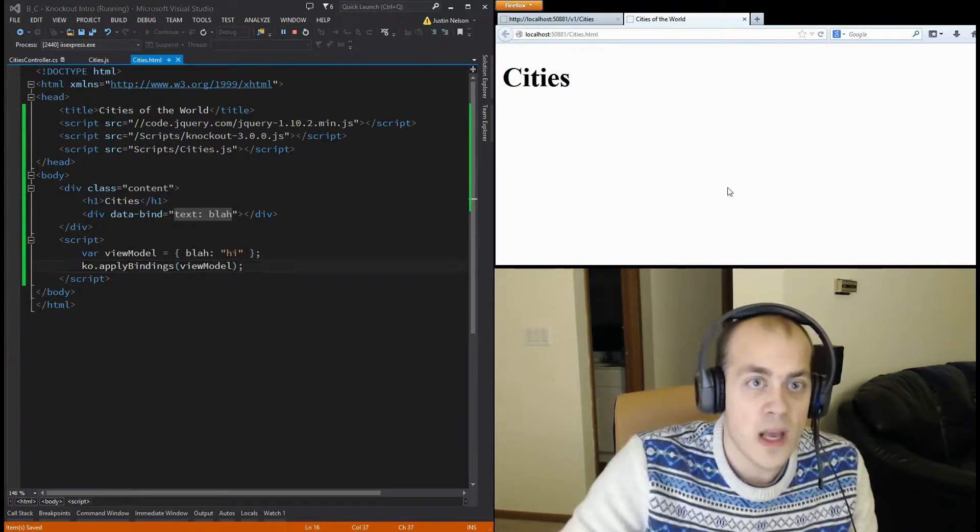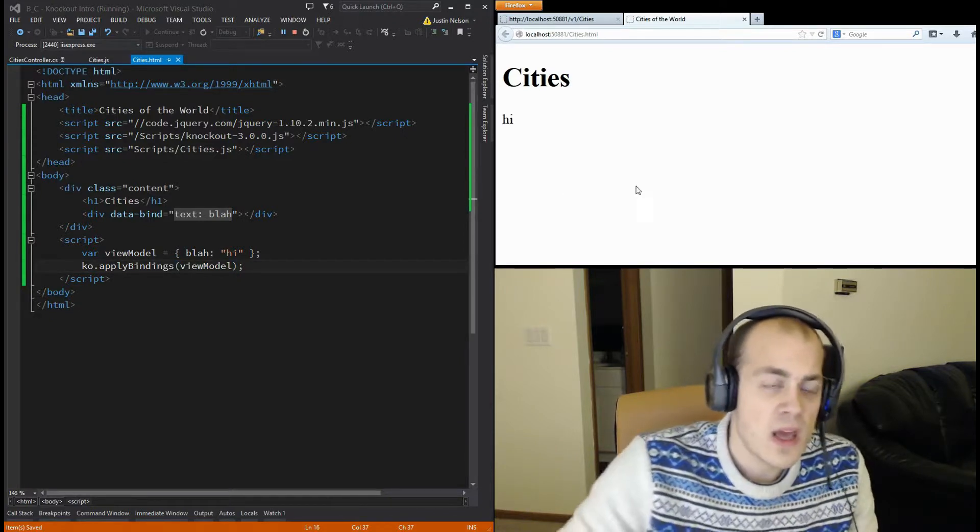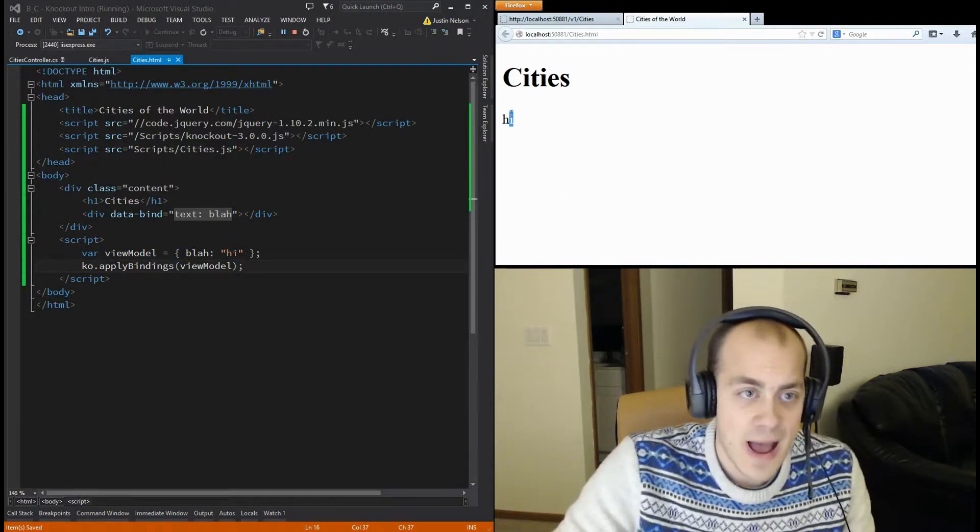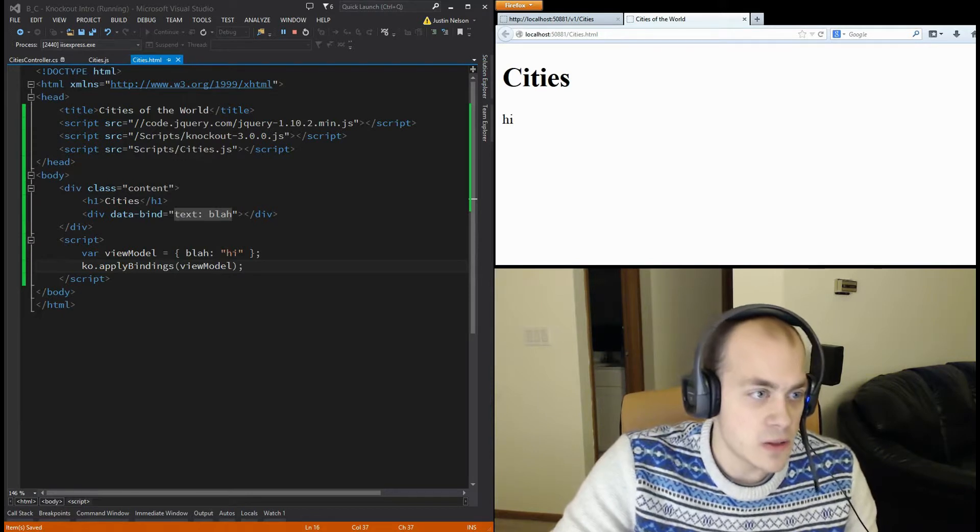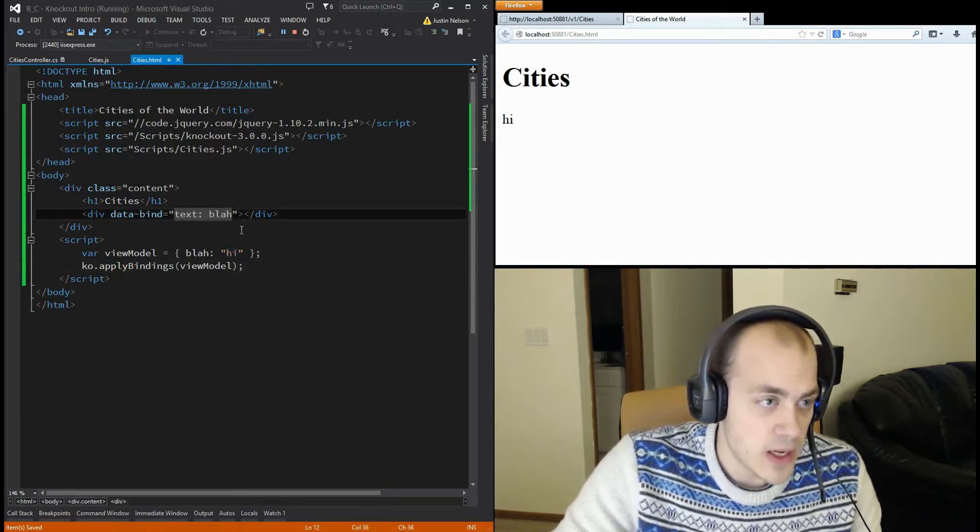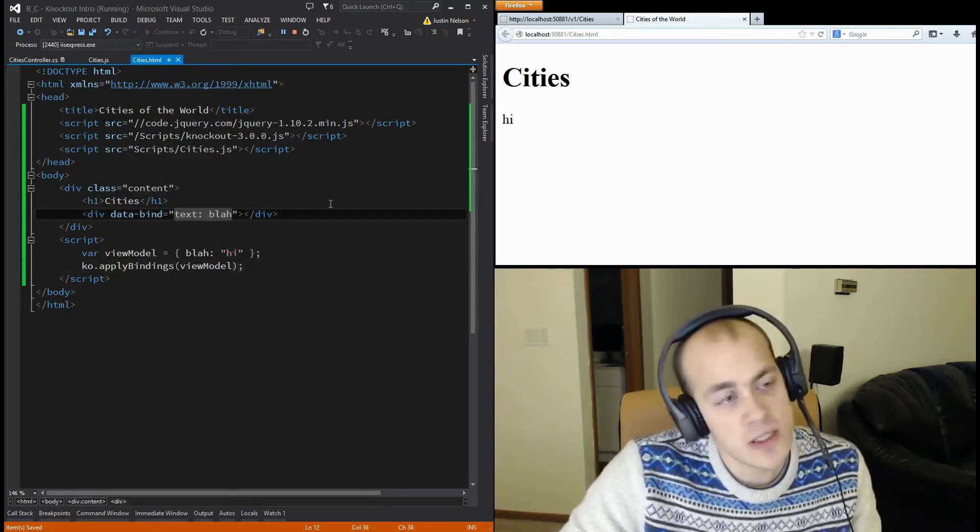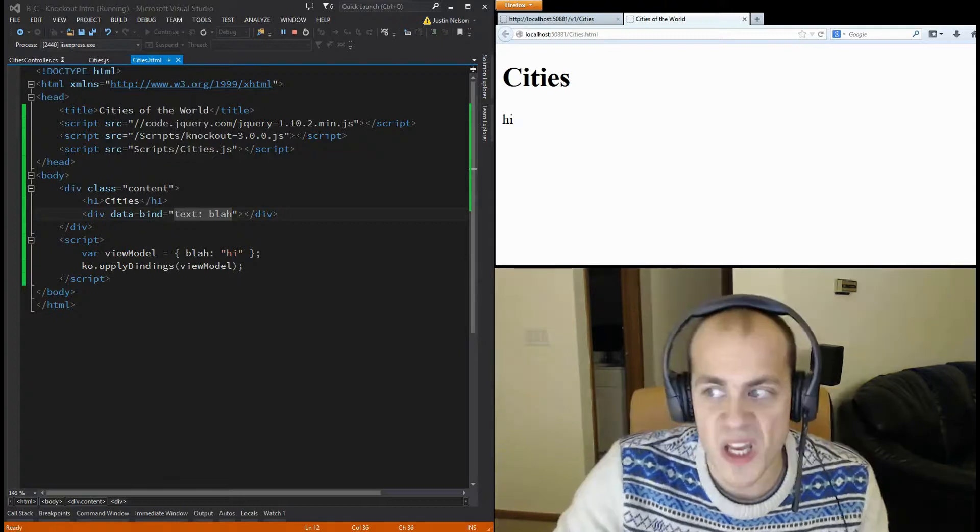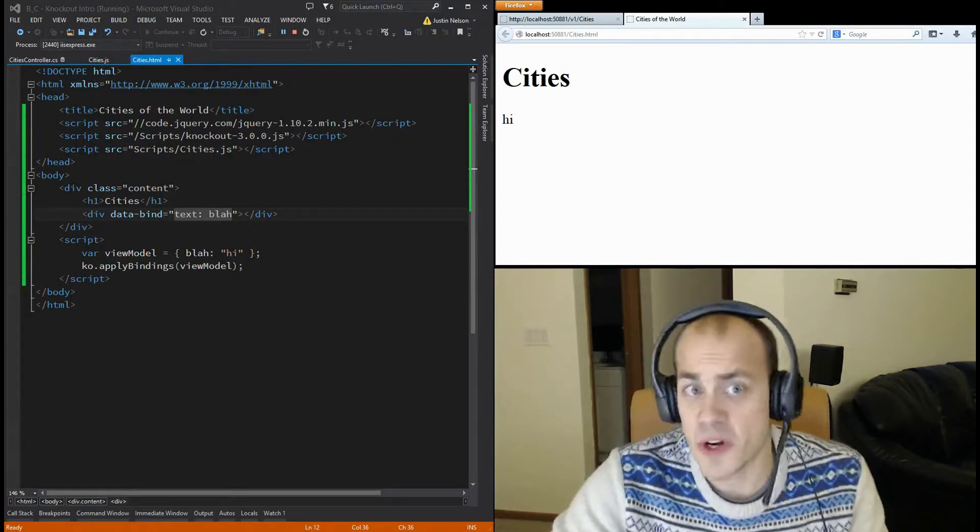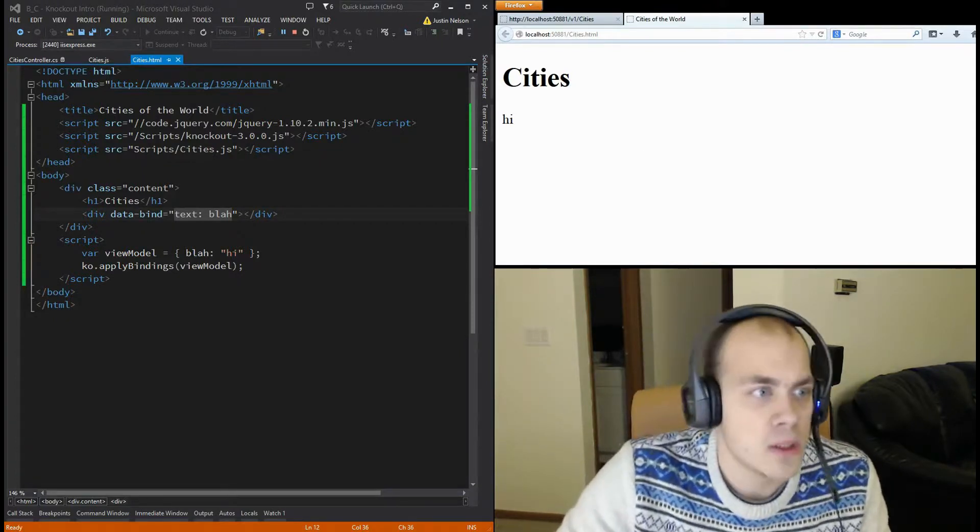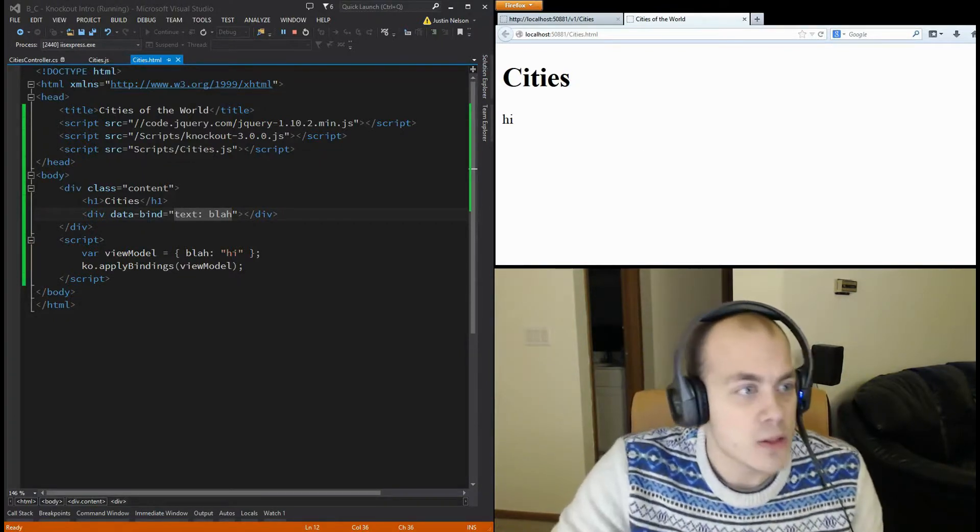All right, and now I'm going to refresh the page. As you can see, hi pops up. It binds the data from here right into the text of that div. Now, that's not very interesting at all.